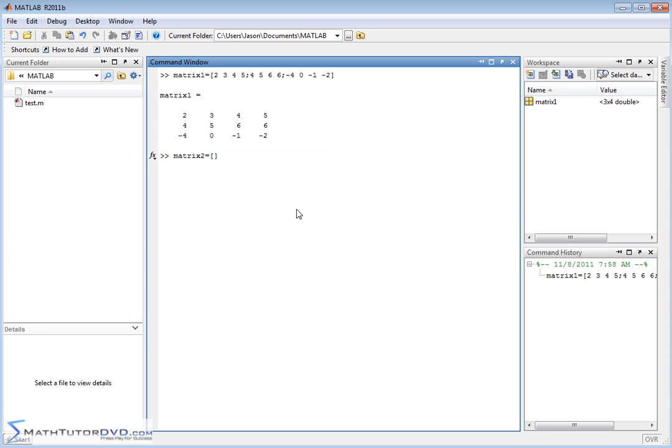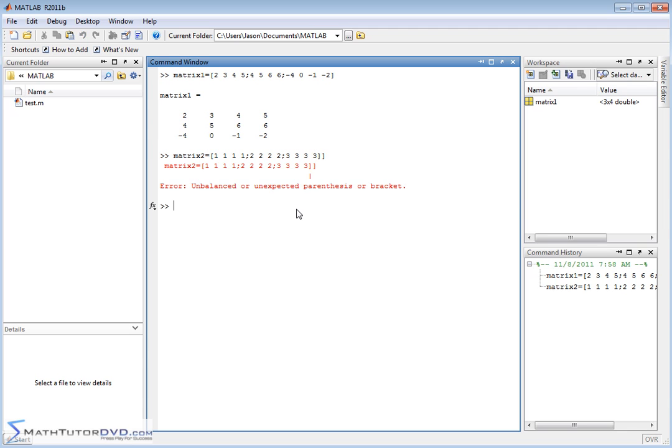Let's do something crazy. Let's create a matrix of all 1s. 1, 1, 1, 1, 1, semicolon. Well, let's do, in the next row, let's do 2s. 2, 2, 2, 2, 2. And then we'll do 3, 3, 3, 3. So that's a pretty simple matrix to create.